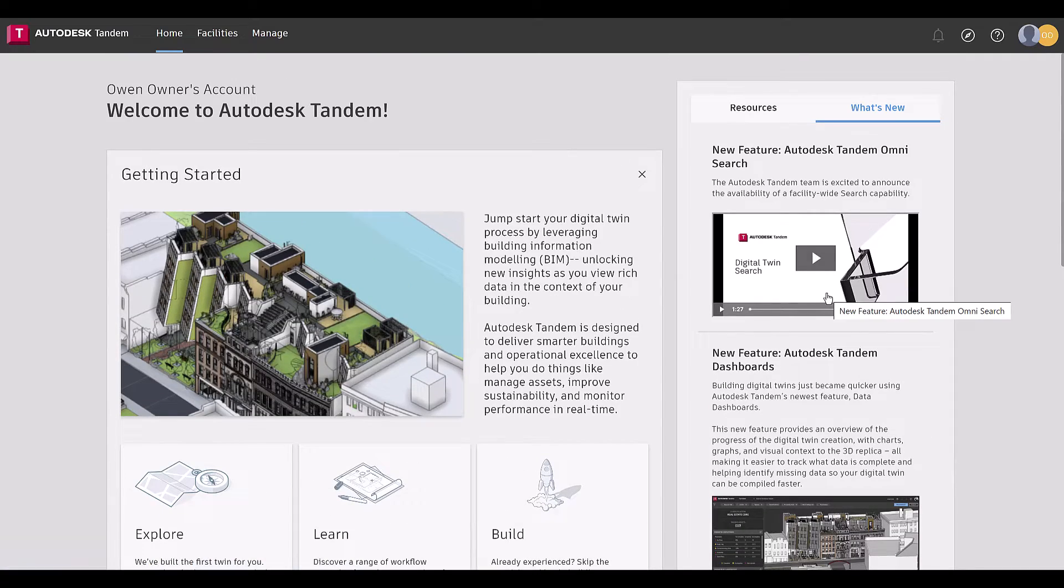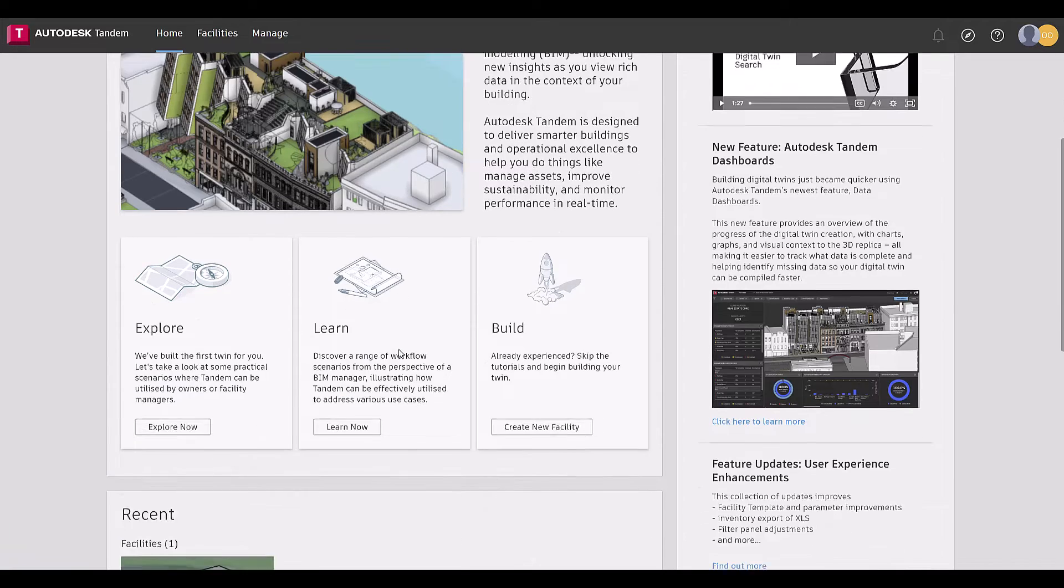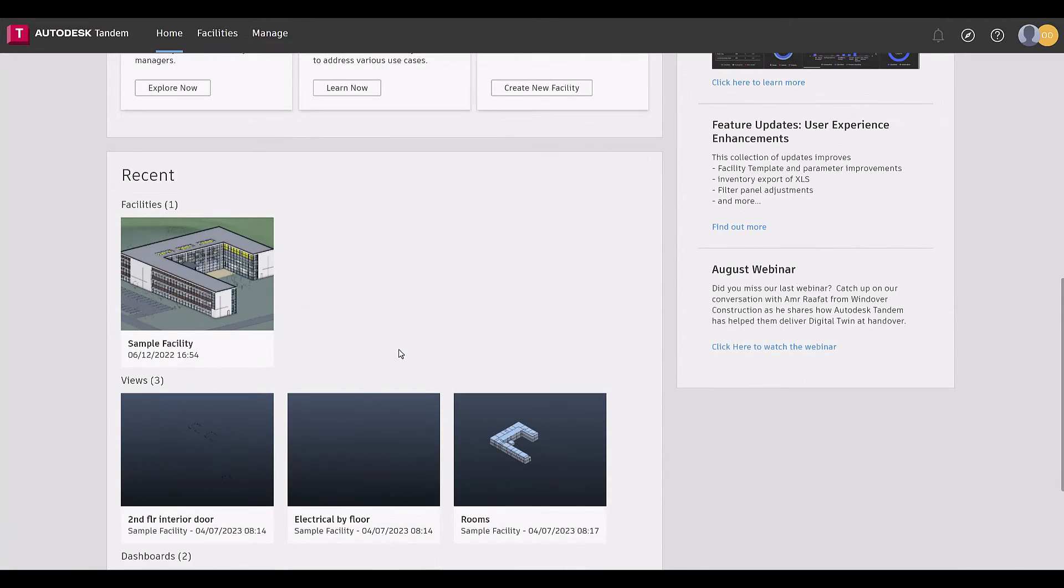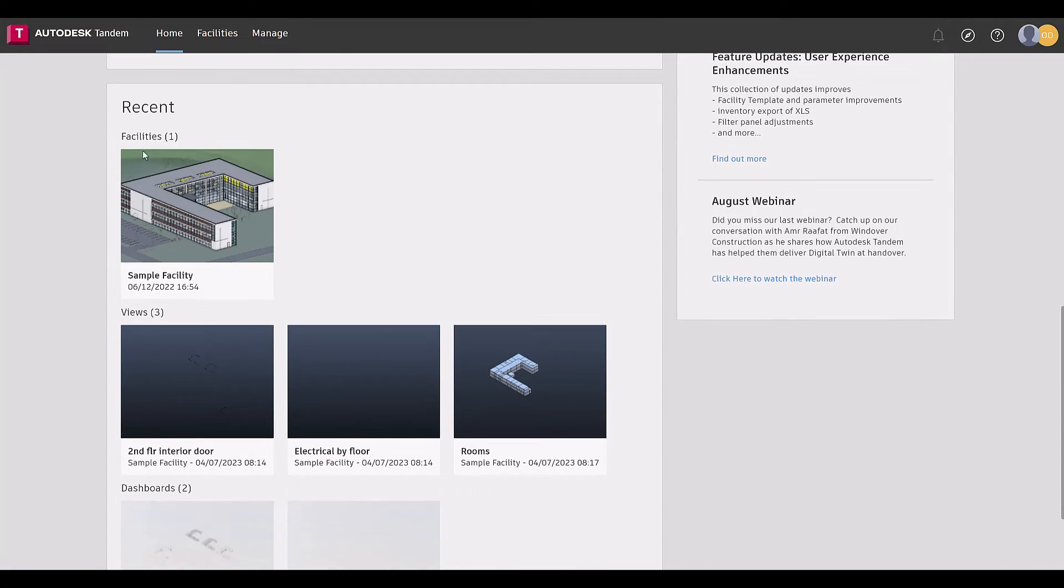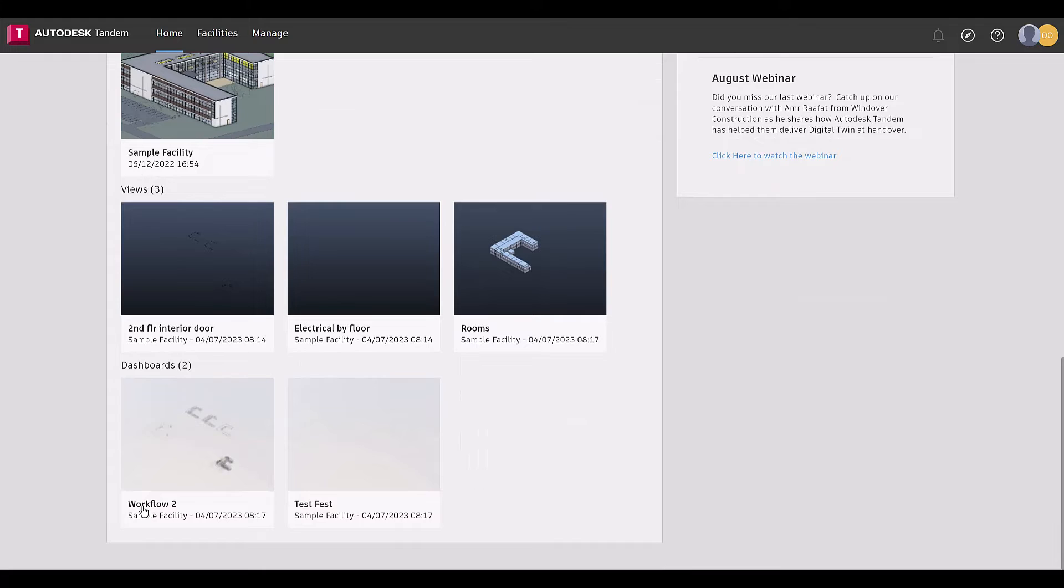Moving down the screen, there is a recent summary of facilities, views, and dashboards, so returning to where you left off in your digital twin is just one click away. This new home page is one-stop shopping for getting started with a digital twin and keeping up with all things Tandem.